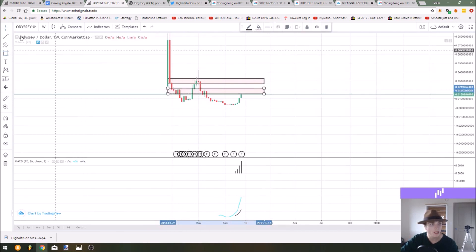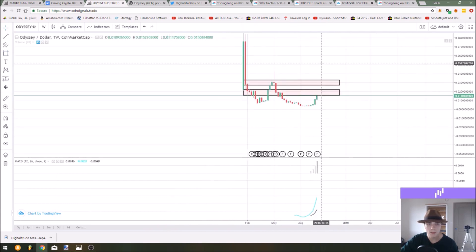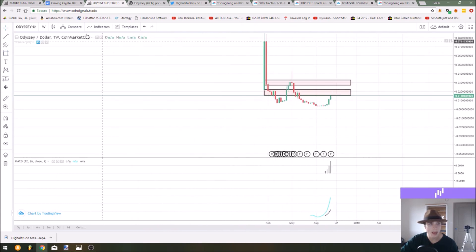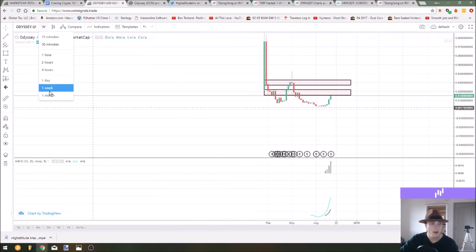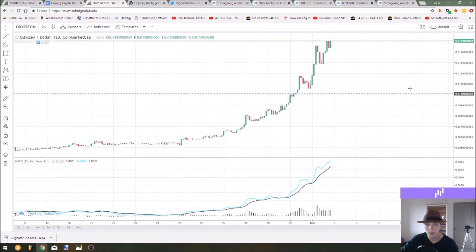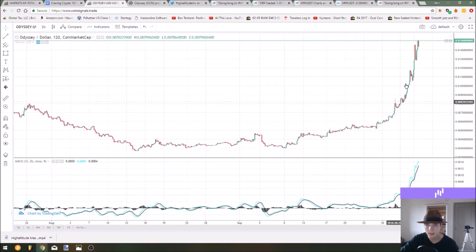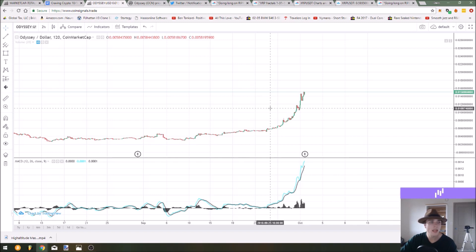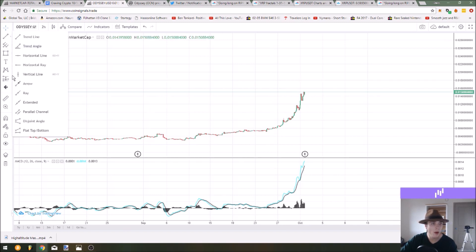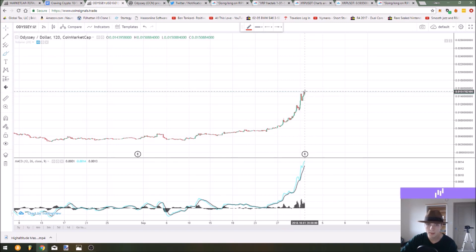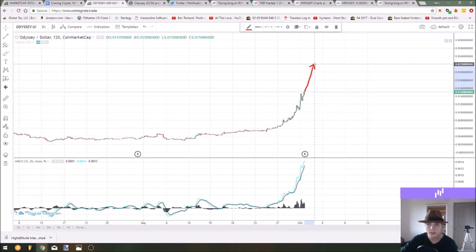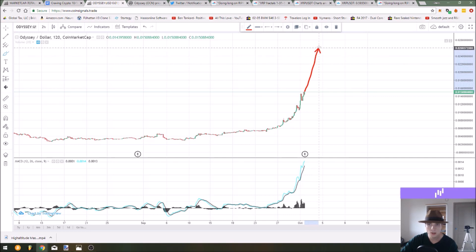So maybe we start to get rejections off of these levels as we continue to rally. That's kind of what I'd be watching for with this one. It's going parabolic and if you really want to play this coin you have to get in on a retrace. You don't want to be buying anything that's going up like this.